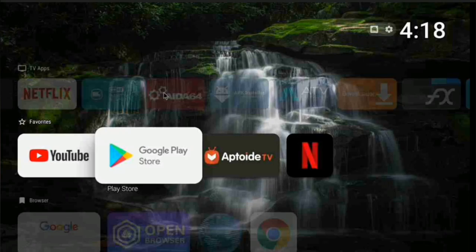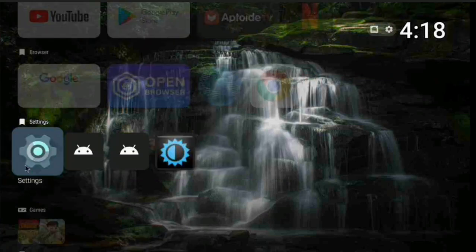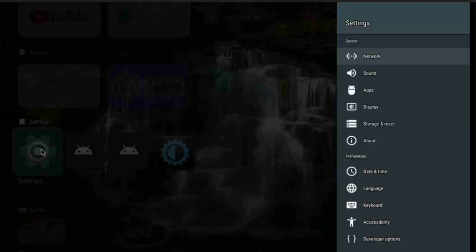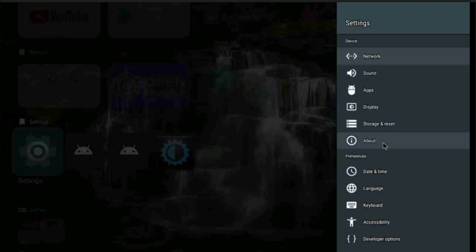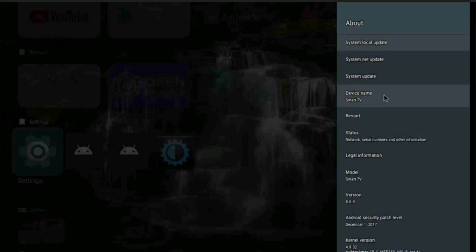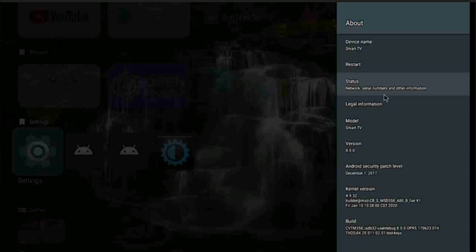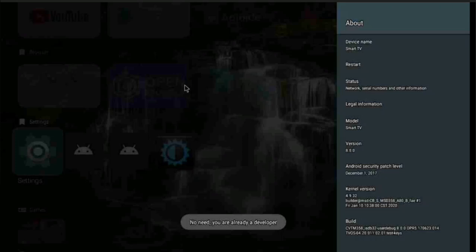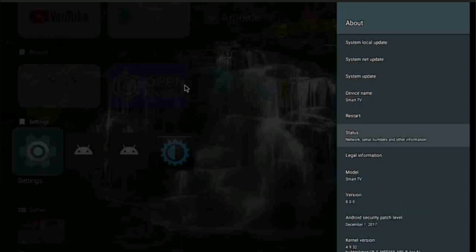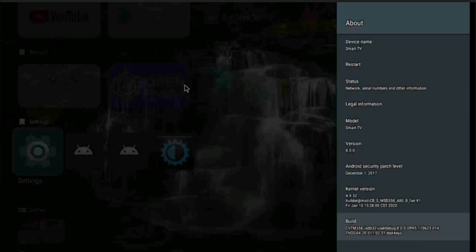Once you install and set up the launcher, come down to where you see Settings and click the Settings button. Then come down to where it says About. It will show you the system build. Click on this Build button and hold it to enable developer options.